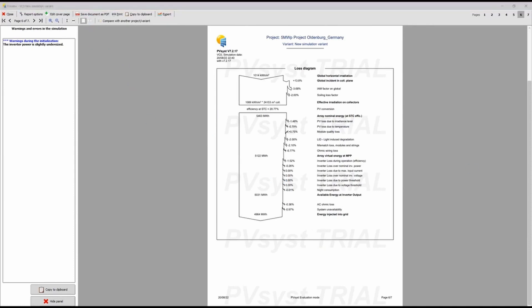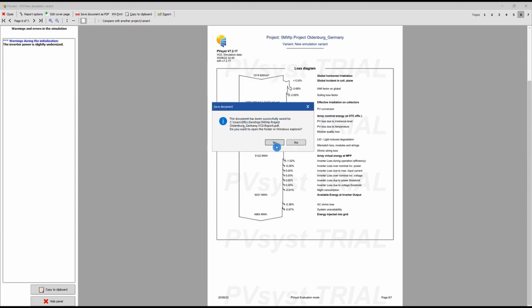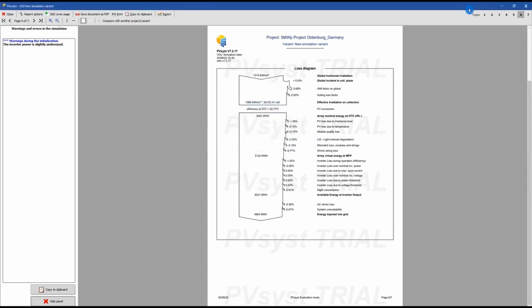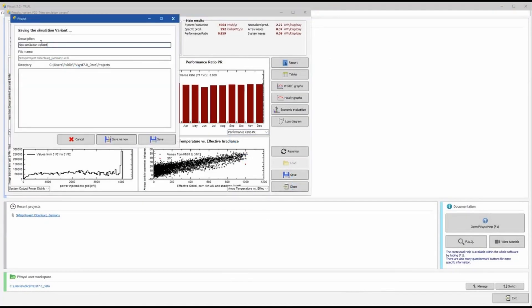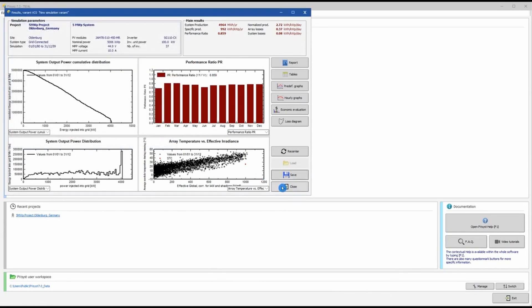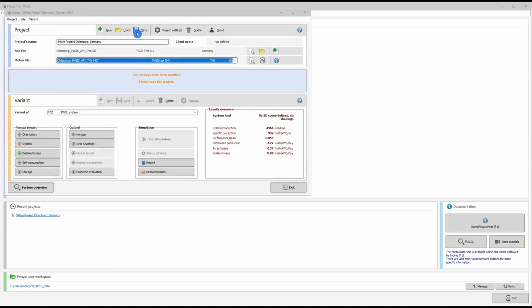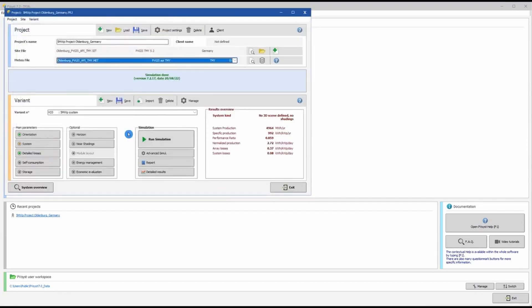After saving, PVsyst shows a dialog asking whether to open the file — I click No. Back in the main window, I save the simulation variant as '5 Megawatt Peak System'. And there you go — you have your first simulation ready in PVsyst.